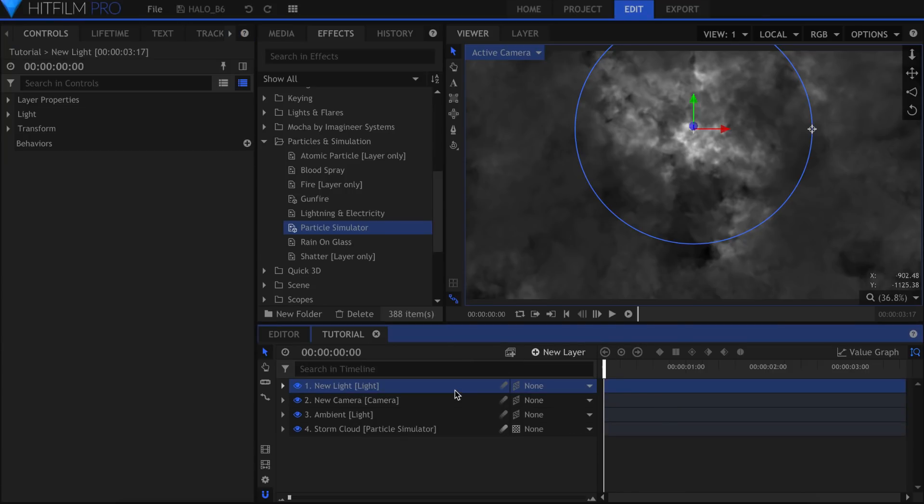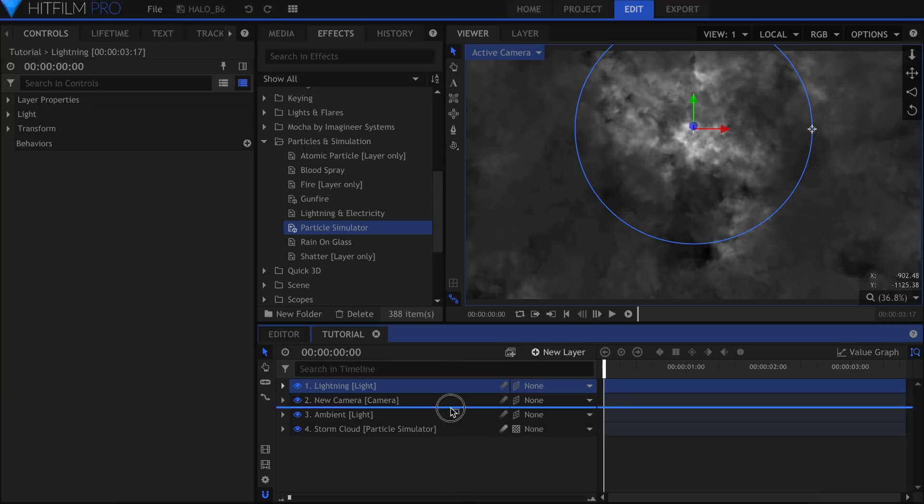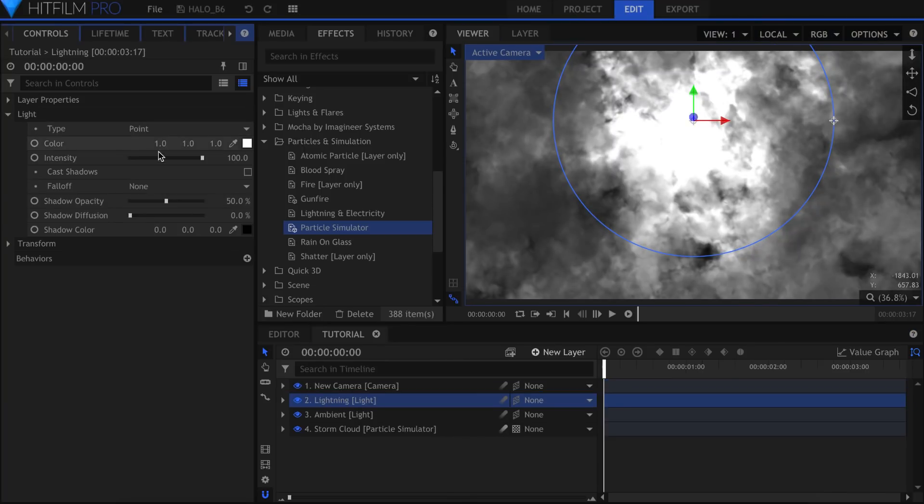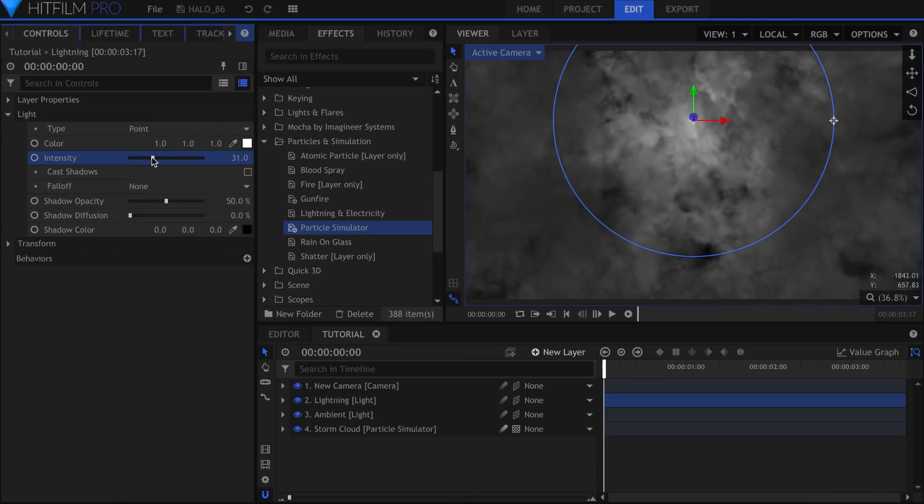We'll create another light, and this time leave it as a point. Grab the blue arrow control and raise it up a bit to be over the clouds. Lower the intensity as needed.